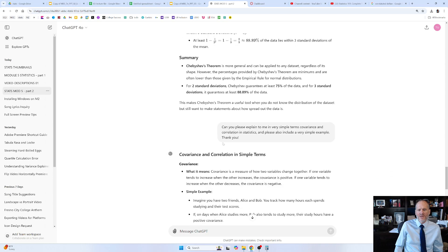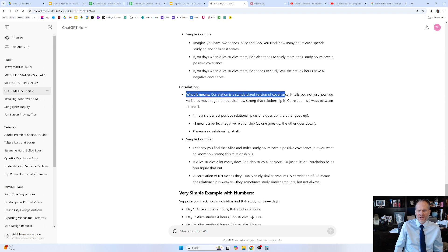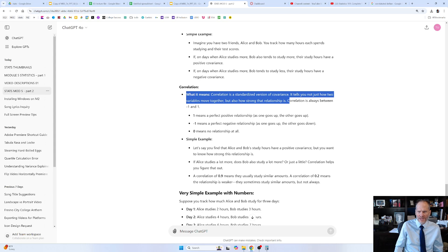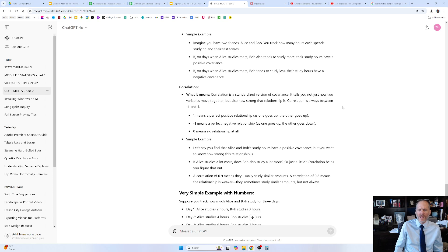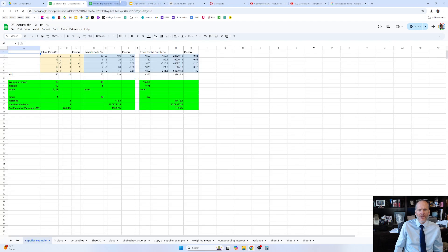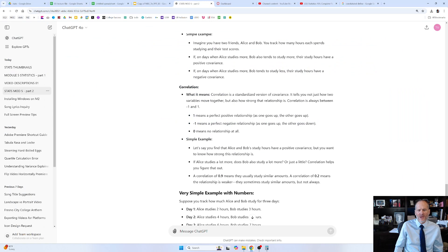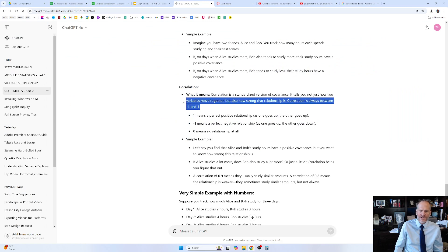Let's see what ChatGPT said. Let's look at correlation first. Correlation is a standardized version of covariance — it tells you not just how two variables move together, but also how strong that relationship is. Correlation is always between negative one and one, and that really jives with what we saw when we were doing these scatter diagrams.